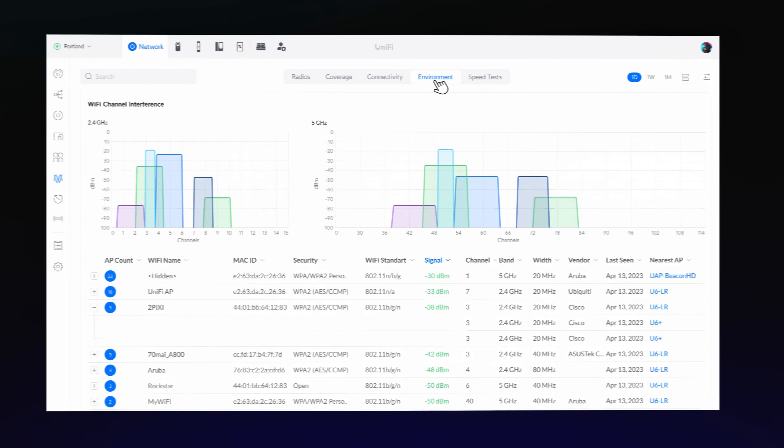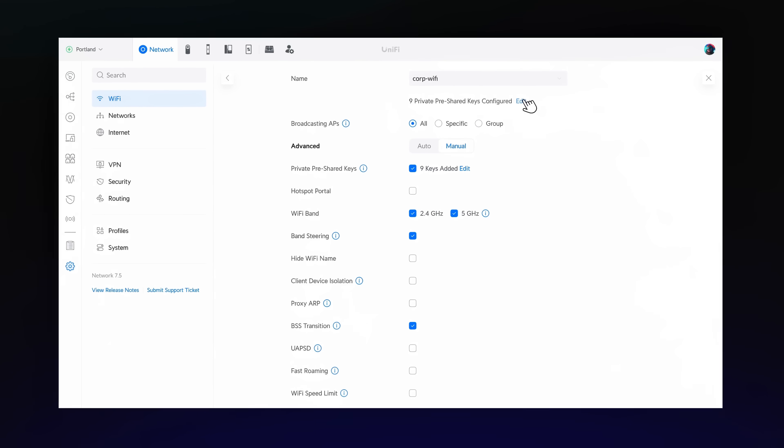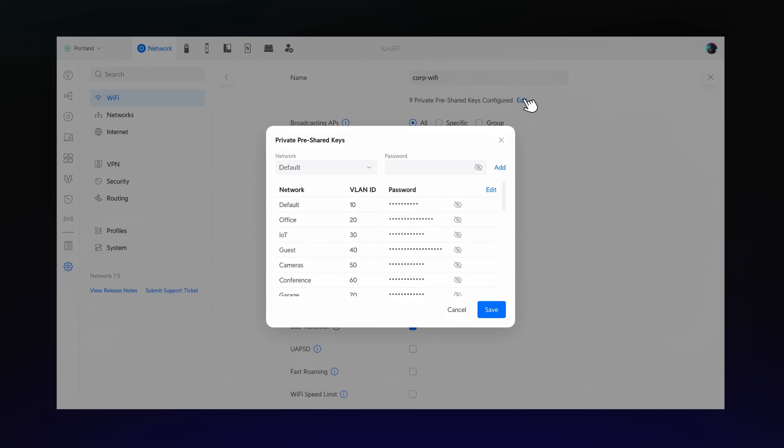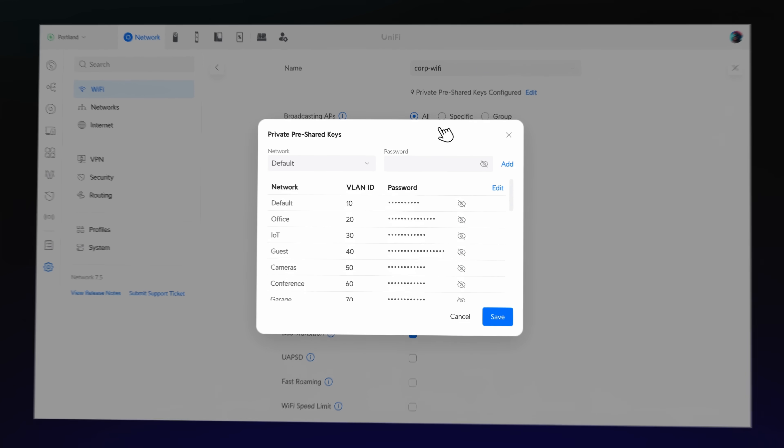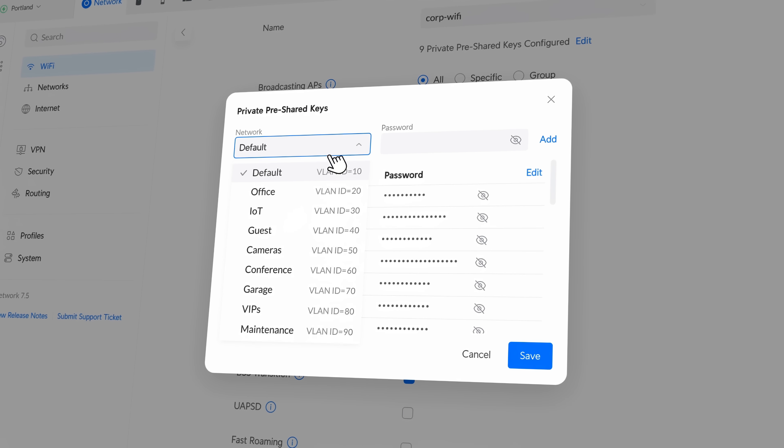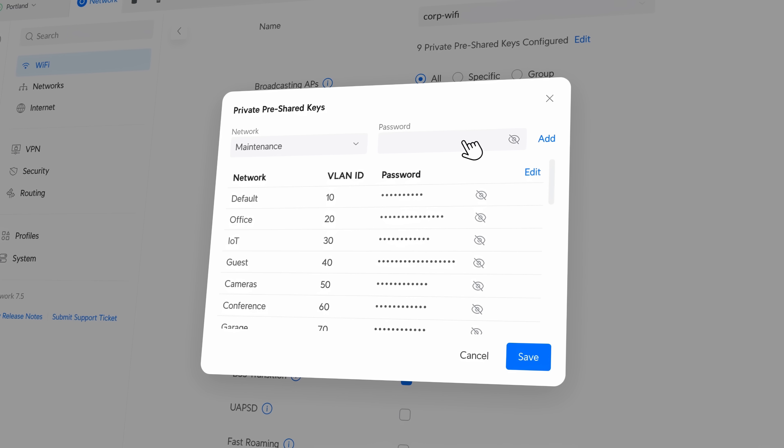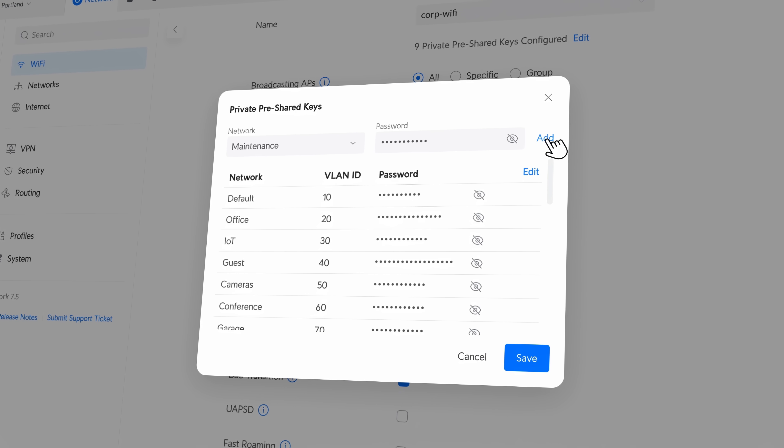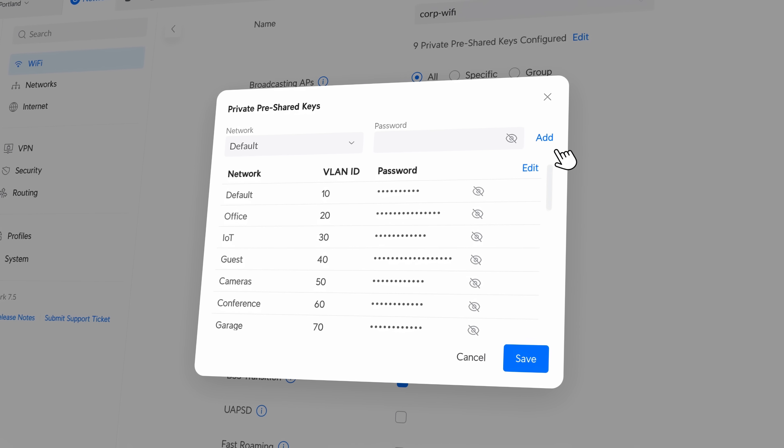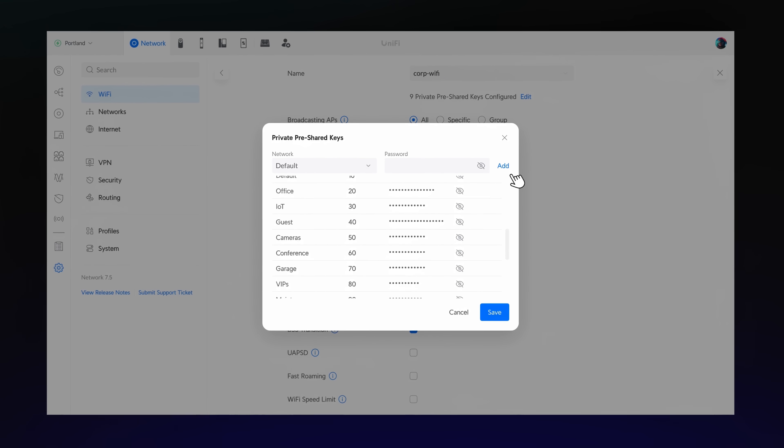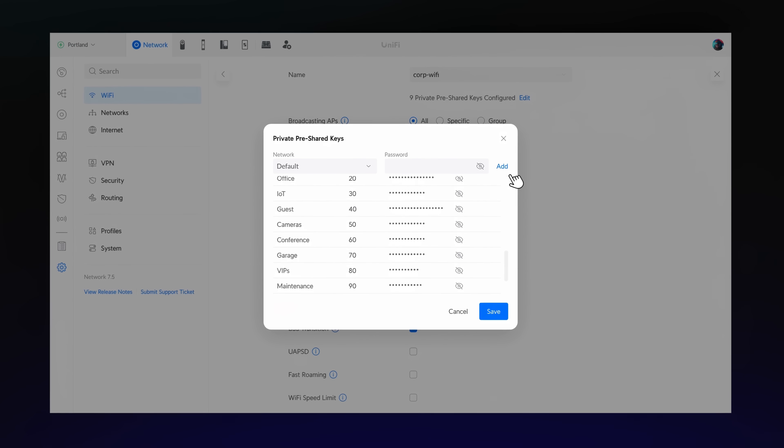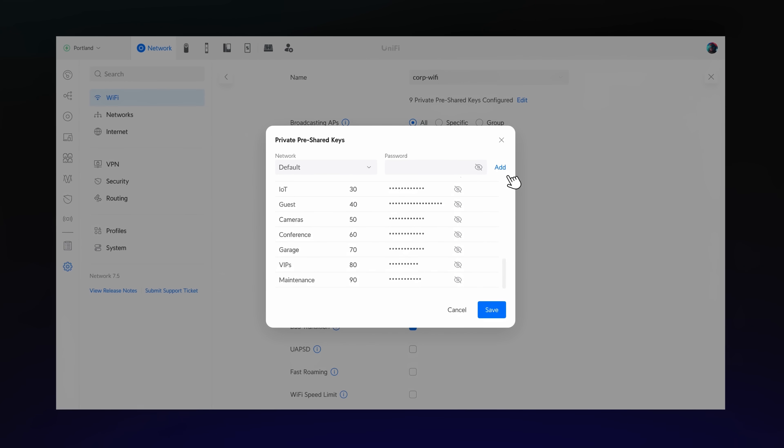And in case you missed it, we added private pre-shared keys in Unified Network 7.5. This feature allows you to set different passwords tailored to specific virtual networks for the same Wi-Fi broadcast, making it easy to securely place Wi-Fi IoT devices on isolated networks.